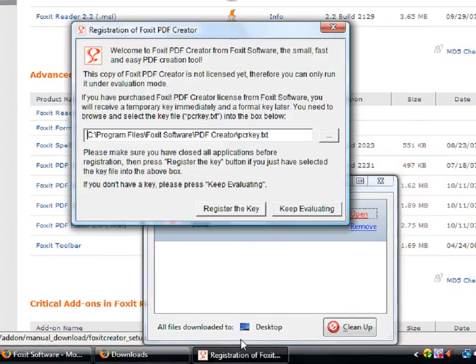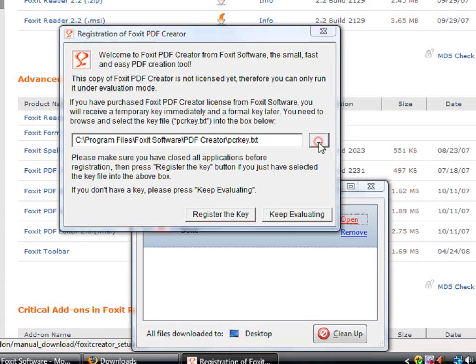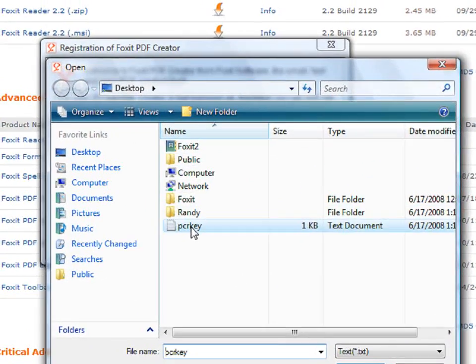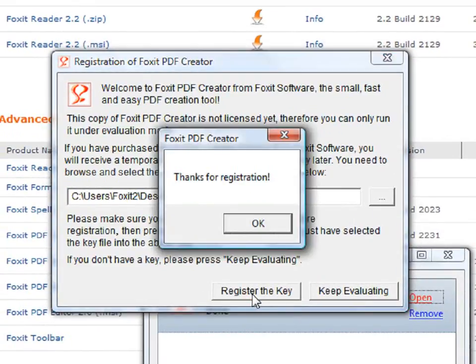And open up the Registration box. To register the key, remember earlier how I saved my license key onto my desktop. So click on the dots you see here, and click on the License key. Then hit Register the key.